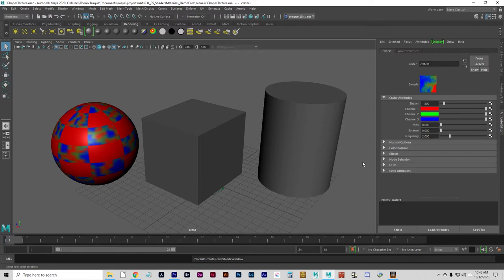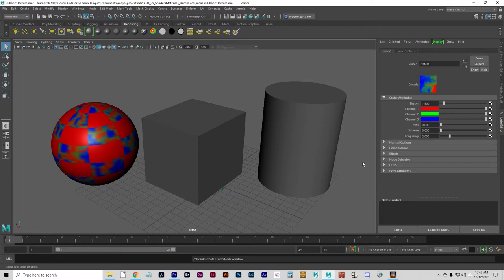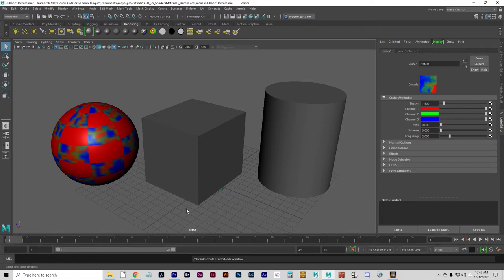And it can go on like this for as long as you want it to. You can continually just create textures and nest more textures in them.